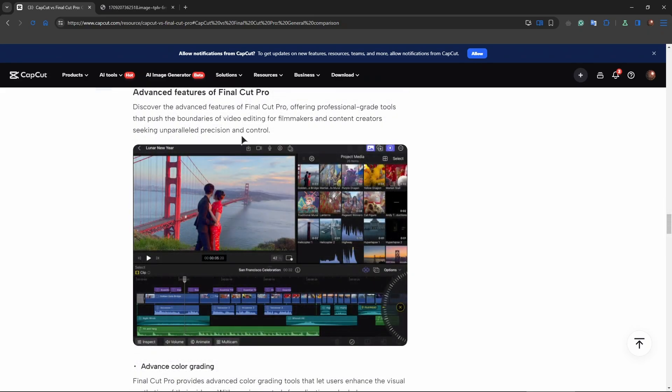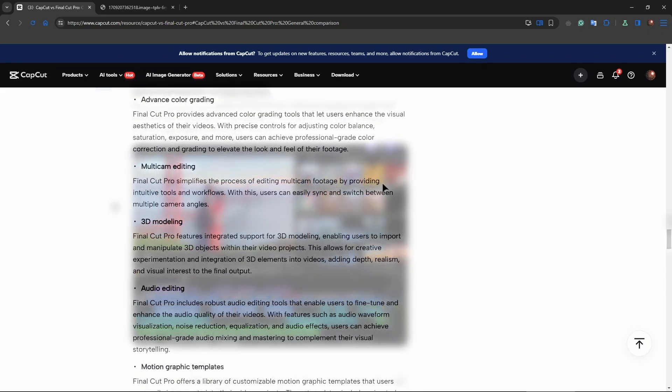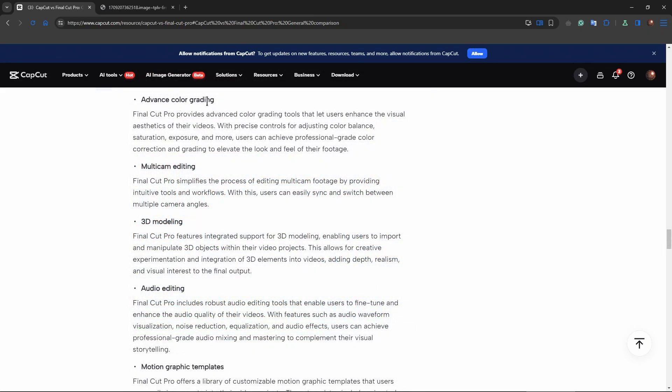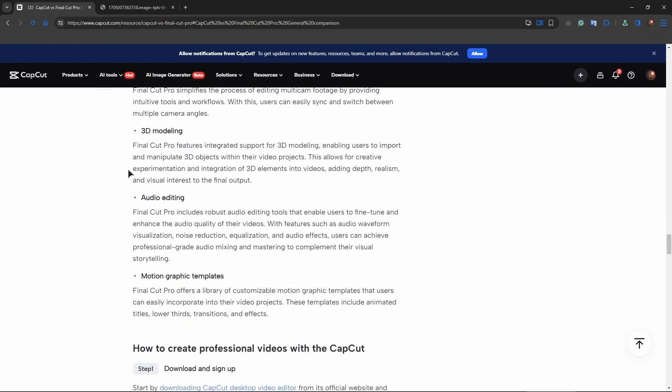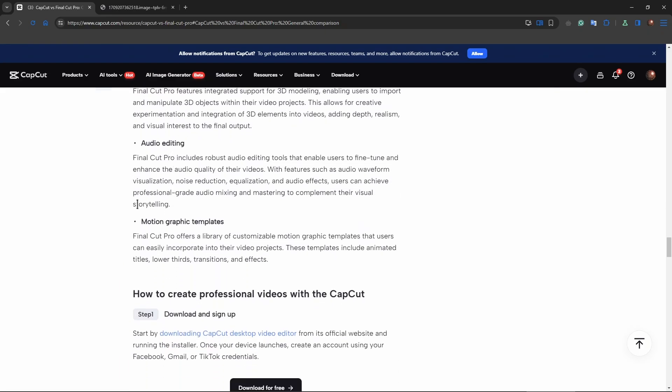Now advanced features of Final Cut Pro. Here we have advanced color grading, multicam editing, 3D modeling, audio editing and motion graphics templates.